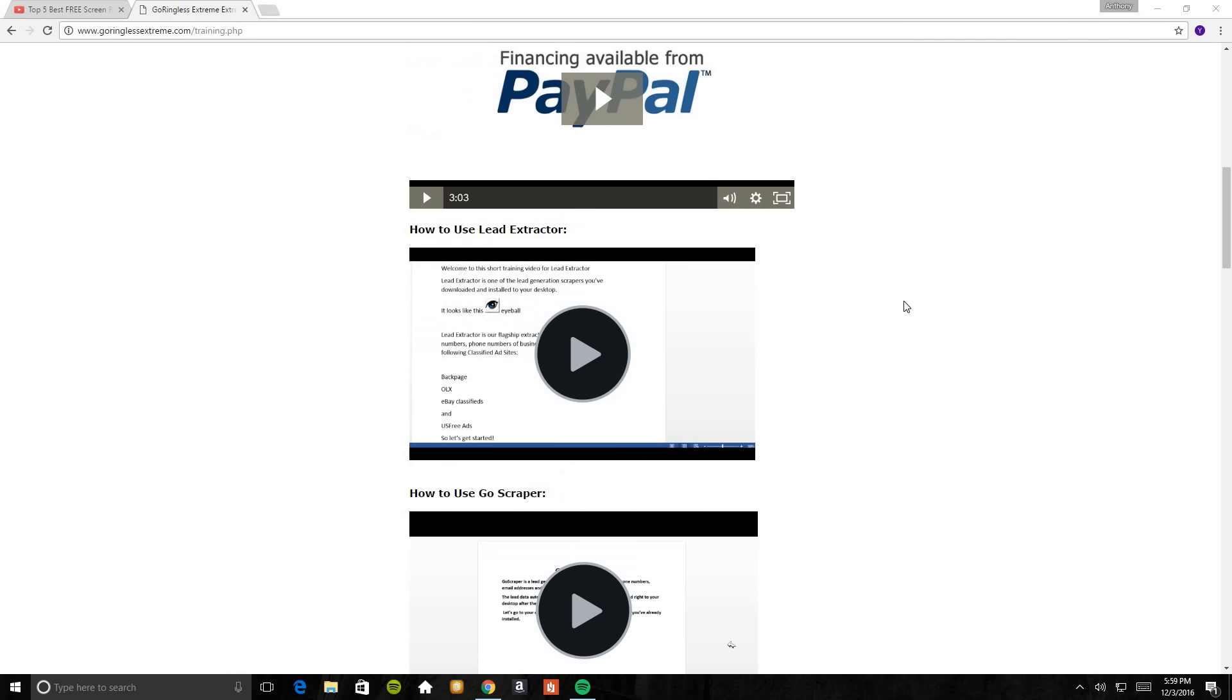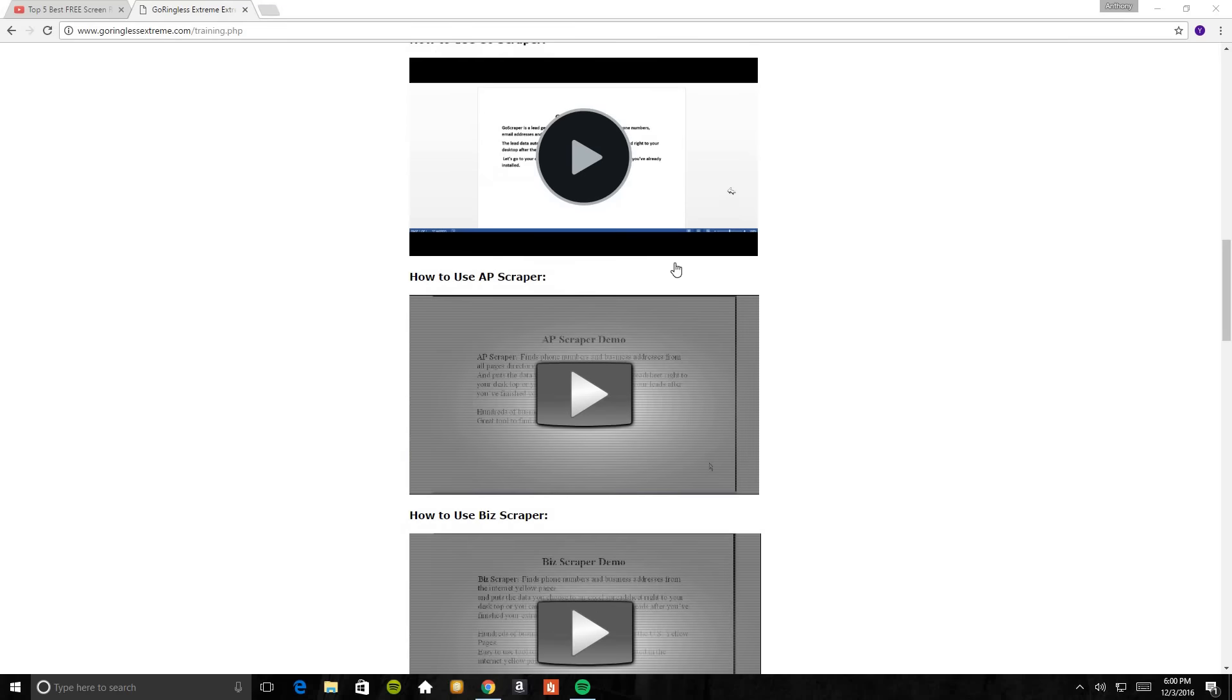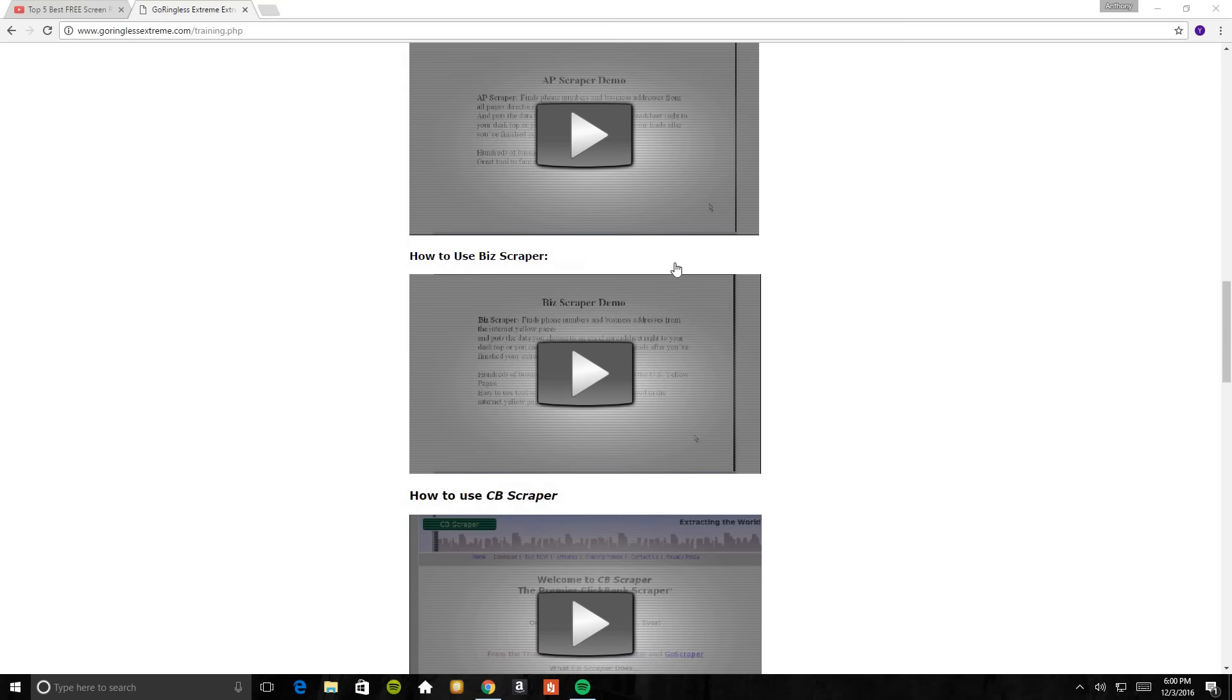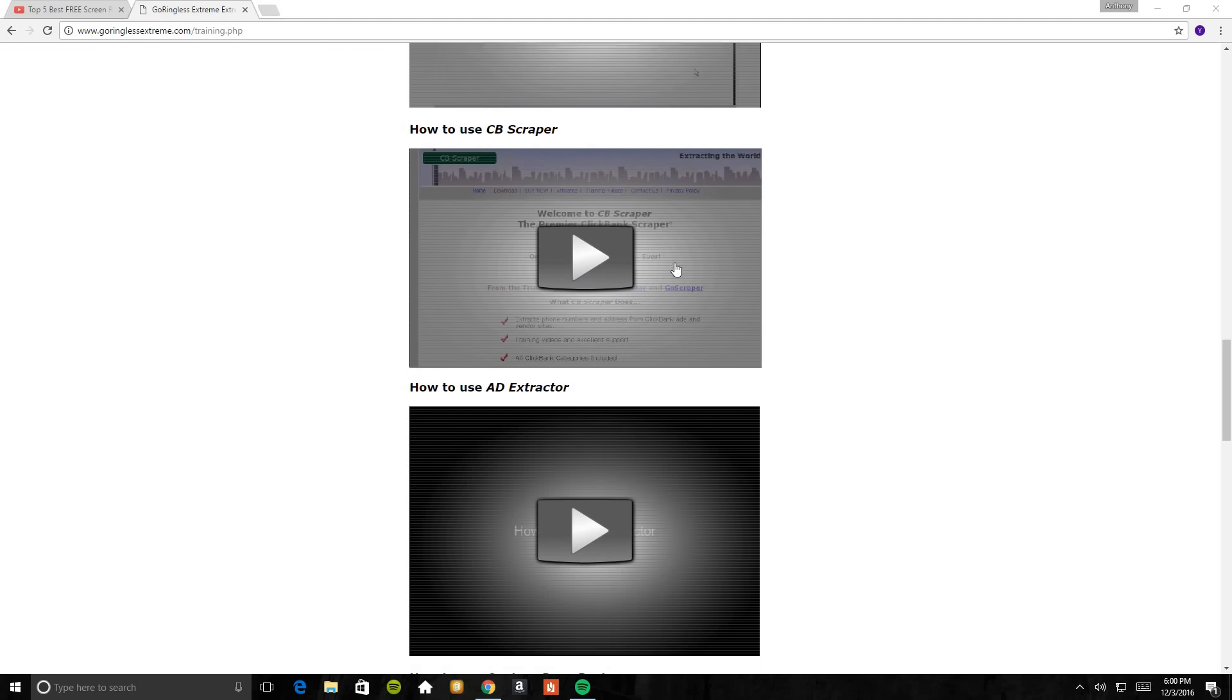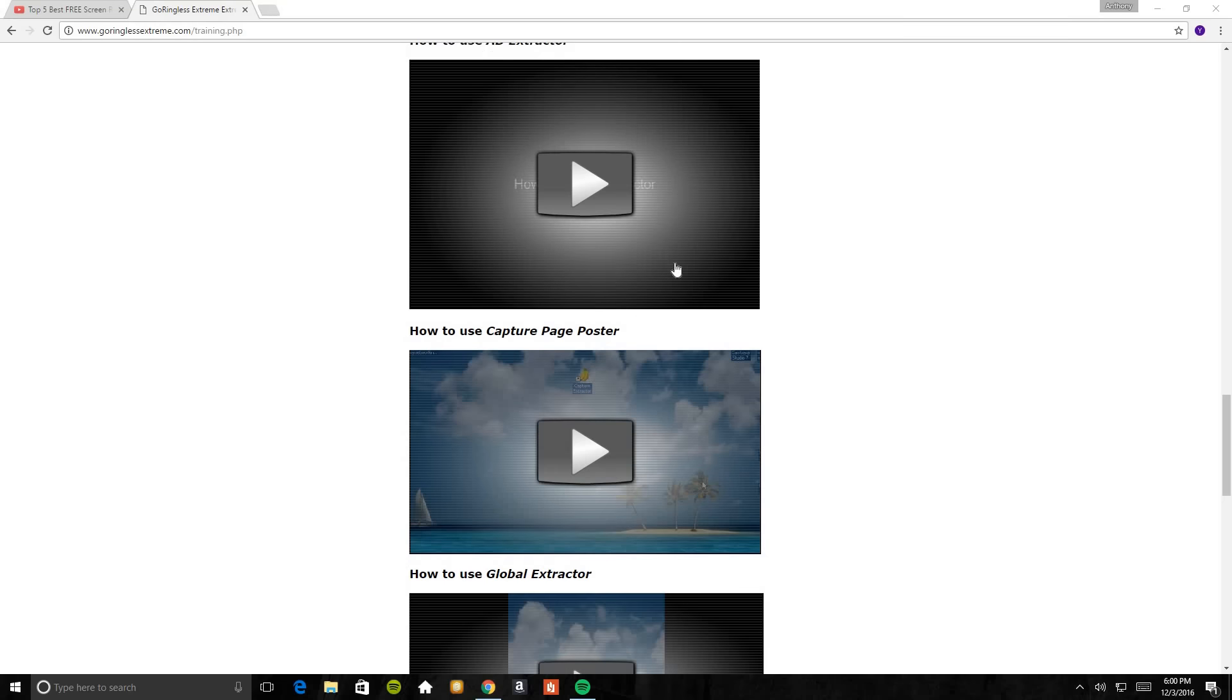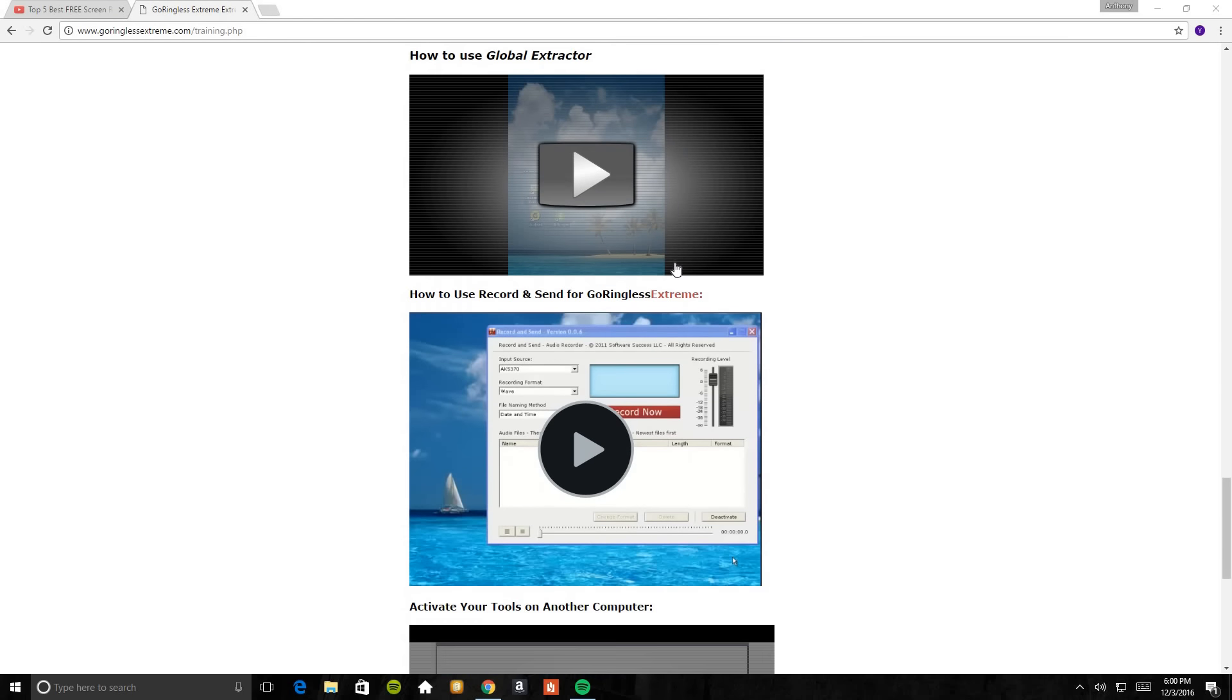Now, the lead extractor is probably one of the main features that I use out of all the features that come with it. They all basically do majority of the same thing, but they are used for different things as well. So I'm just going to go down so you can just see. This is all what it comes with.